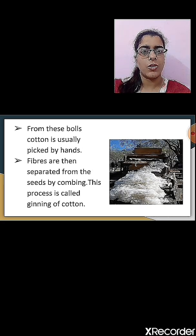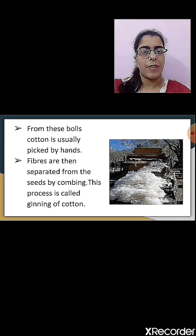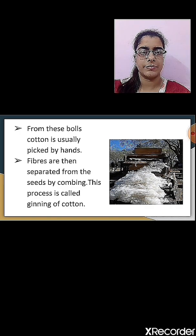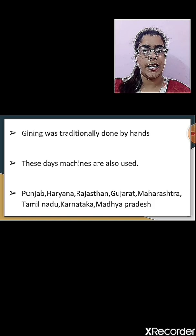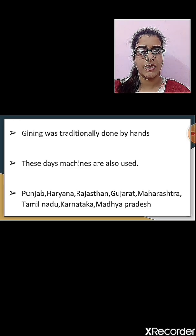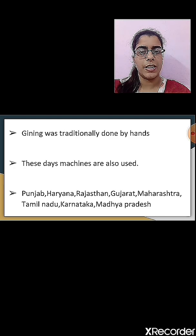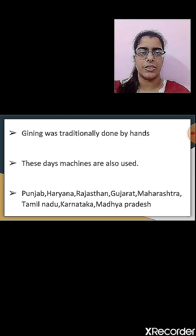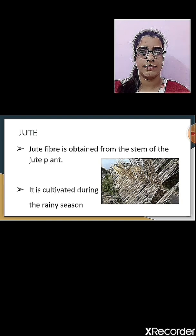From the balls, cotton is usually picked by hand. Fibers are separated from the seeds by a combing process called ginning of cotton. Ginning was traditionally done by hand but nowadays machines are used. Important states in India where cotton is grown are Punjab, Haryana, Rajasthan, Gujarat, Maharashtra, Tamil Nadu, Karnataka, and Madhya Pradesh.